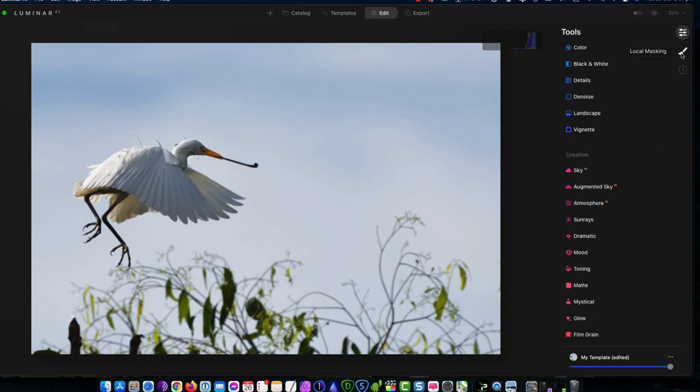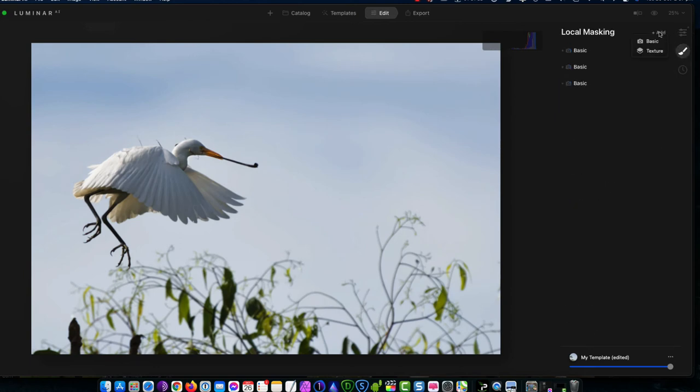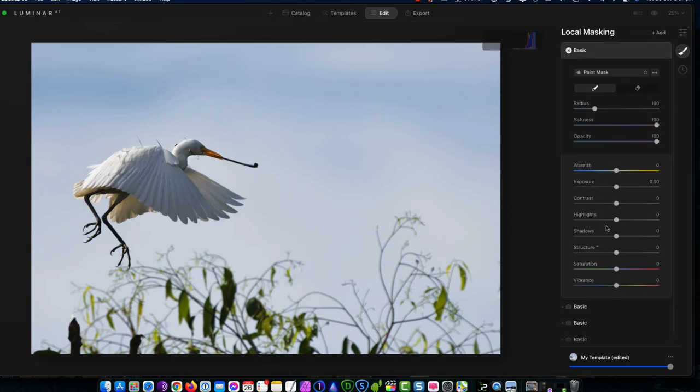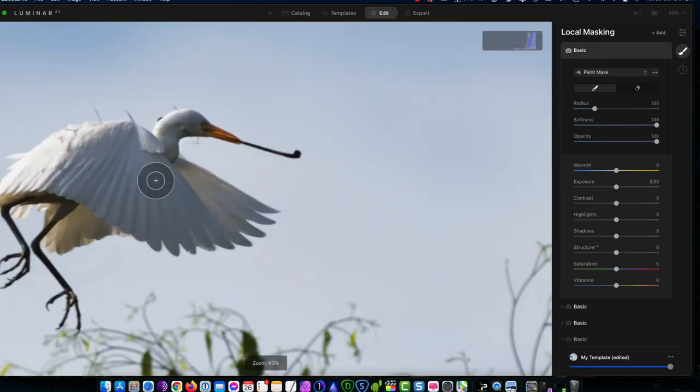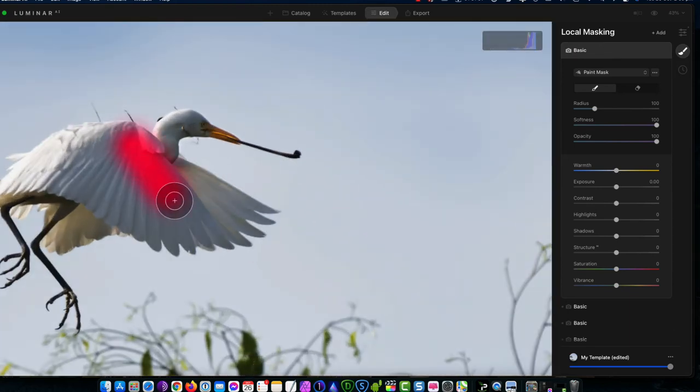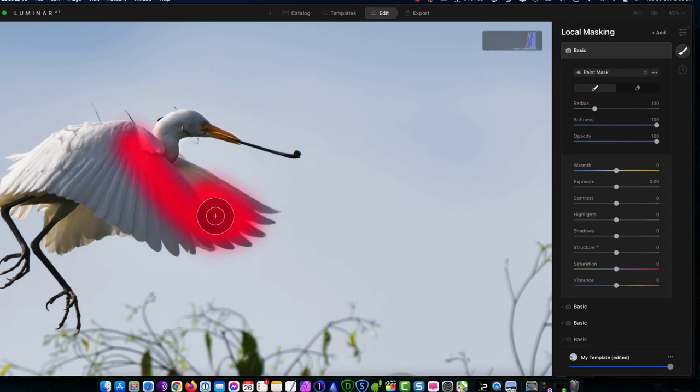What we will do is we'll go back to a local mask, and I'll add another one of these. It's going to be basic, and I'm going to brush in around the wing area here. So we'll just paint this wing area.